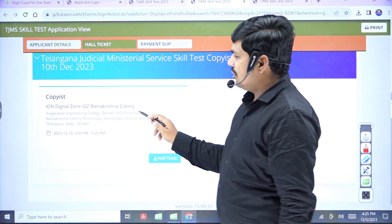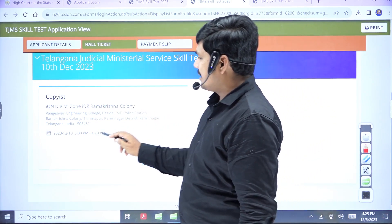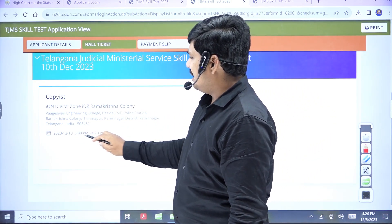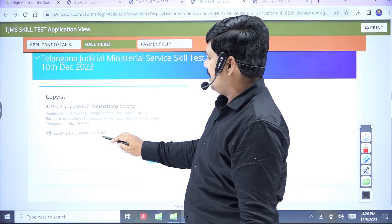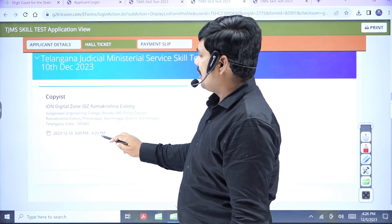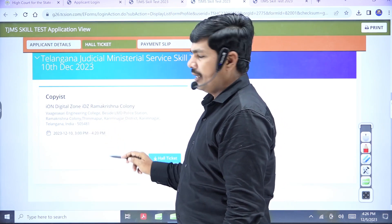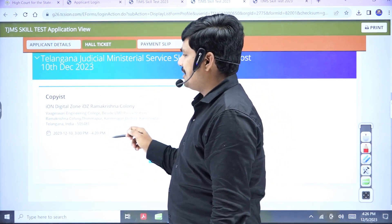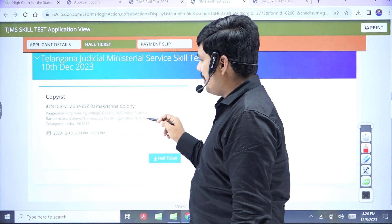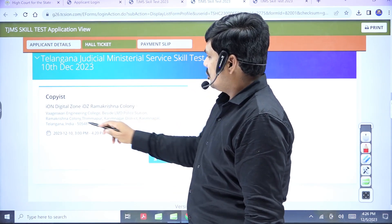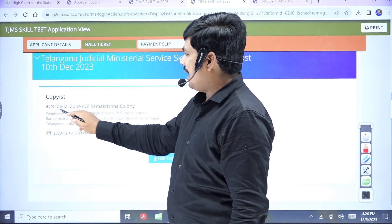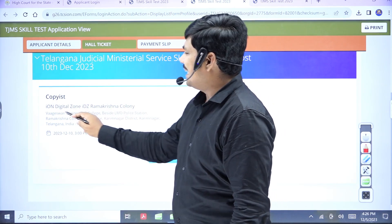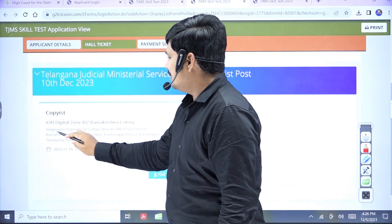In this zone, there is an exam. The exam is from 3 p.m. to 4 p.m. Where is the exam? Izone Digital, Ramakrishnan Colony. Here is the detailed address.